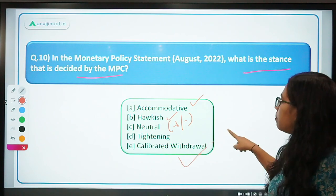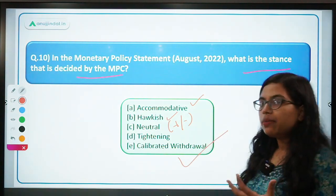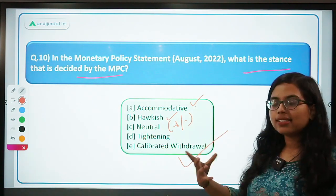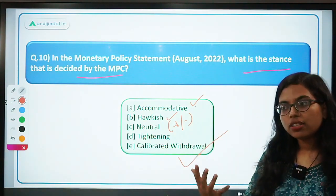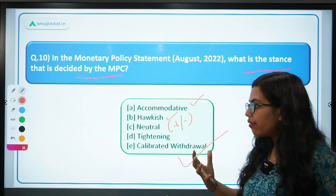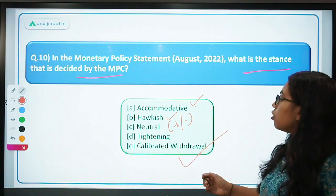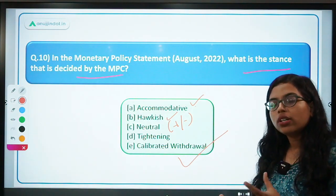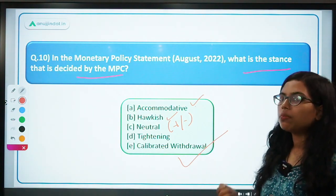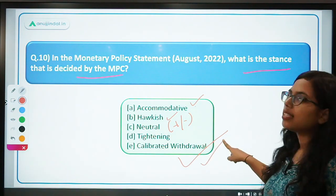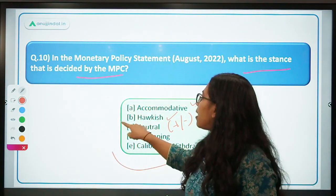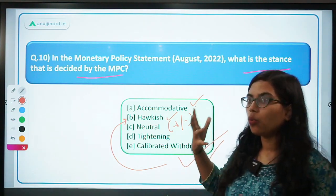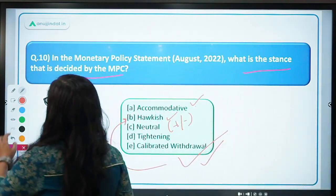The stance was calibrated withdrawal. Calibrated withdrawal means: initially the stance was accommodative, but since inflation in the economy is increasing and money supply is growing, therefore you carefully and in a calibrated manner — thode thode karke — try to reduce liquidity. That is known as calibrated withdrawal. After this comes hawkish, whereby you take out liquidity at once by increasing the interest rate sharply.